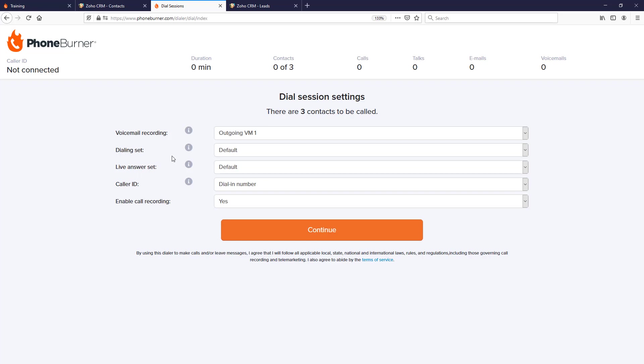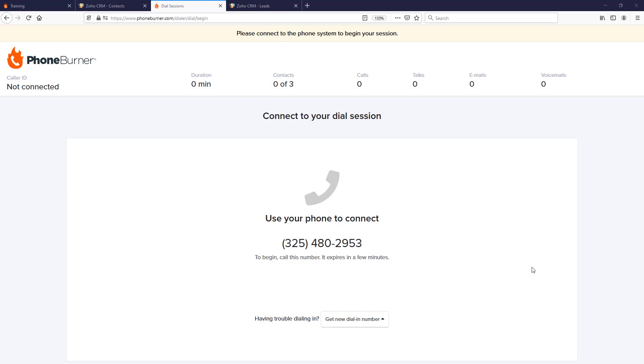Caller ID: you actually have the ability to control the caller ID that is visible to your contacts as you're making calls through PhoneBurner. Now the last option that I have listed here is the enable call recording, and I have that set to yes. So we're going to go ahead and continue.